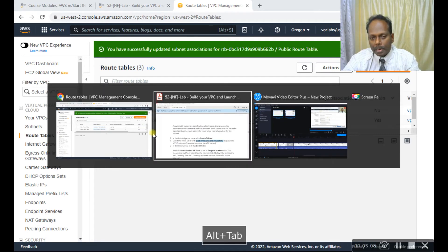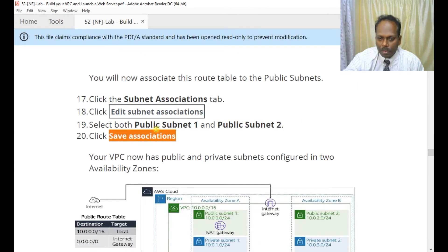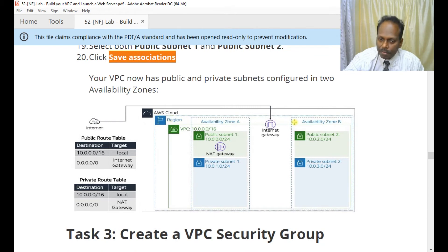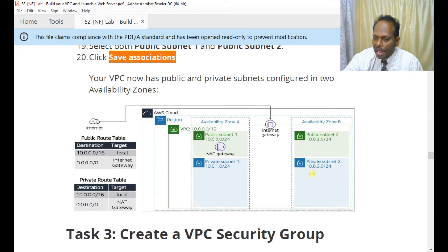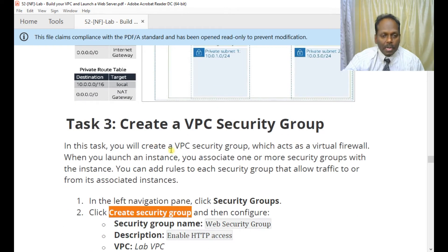Let's look at the diagram to see what we've completed. We have successfully created the VPC and also the green ones — Public Subnet 2 and Private Subnet 2 — in a different availability zone. Zone A and Zone B are both set up. We also associated Subnet 1 and Subnet 2 using the internet gateway and NAT gateway routing. Now let's move ahead to task three.